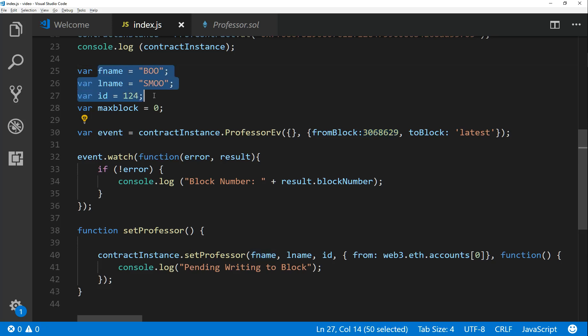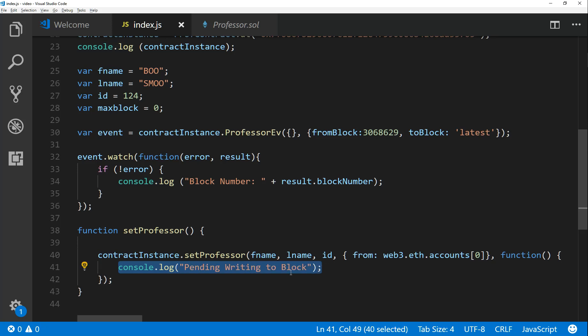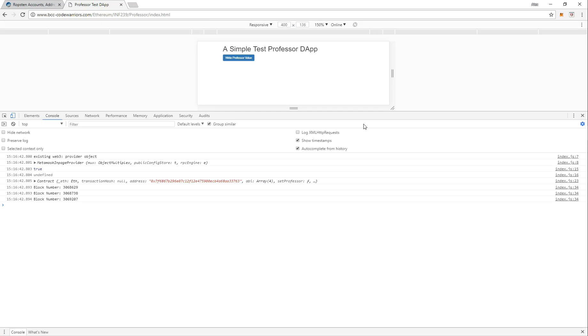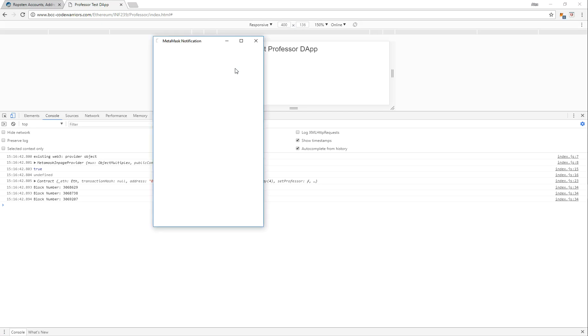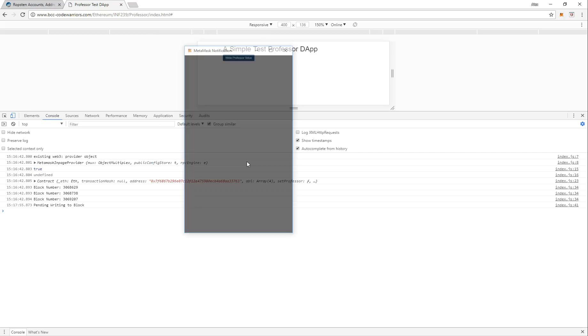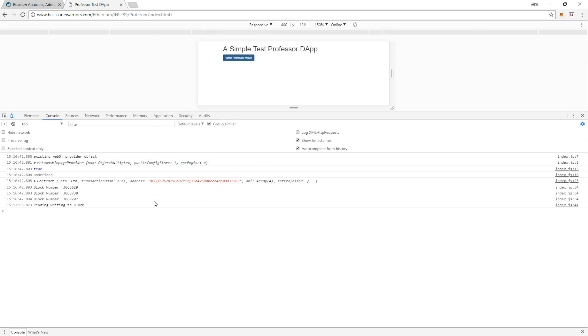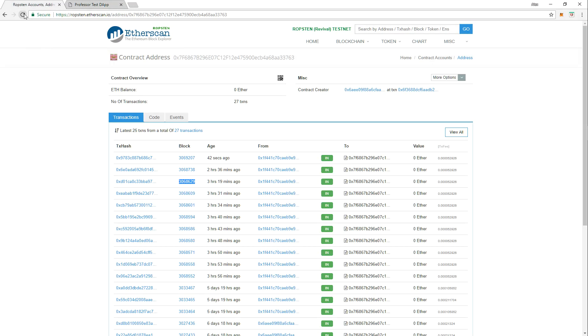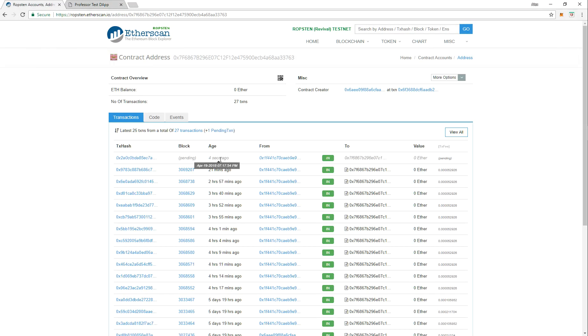So now when I click on write professor value, we look back at the code. This is going to take my three variables and then write them to my contract using the setProfessor function. This will write out pending writing to block, doesn't mean it has written to it already. You gotta, this watch function will take care of that block after it's written, but what's going to happen is it's actually going to print out the other blocks as they come in. So we'll see that right now. Let's see, so let's write, okay, so we do that, we submit. Okay, so now it's pending writing to block, so we actually have to wait and it's still ready. I'm going to pause the video for a bit.